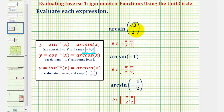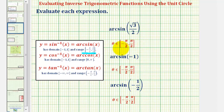Since I do have other videos that show how to find these angles using reference triangles, in this video we'll show how to use a unit circle. So theta has to be in this closed interval, which means the angle theta must terminate in the first or fourth quadrants.